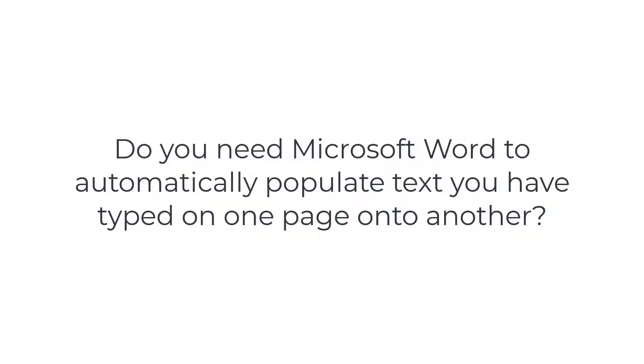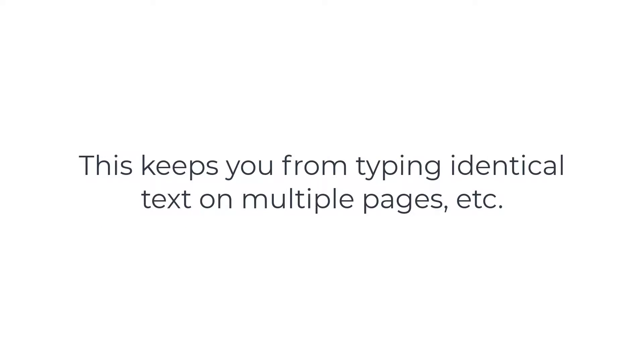Welcome to this training. Do you work with Word documents where you type information into one area and need the exact typed information to automatically populate in other areas in the document? This prevents you from having to type the identical information multiple times. If this would be helpful to you, you're going to want to watch this training video.